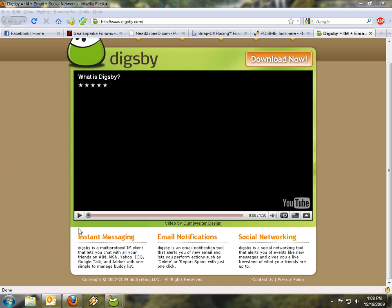Check out this program that I found — it's called Digsby. Watch some of this video real quick. The music's pretty bad, but the features are amazing, so check this out.